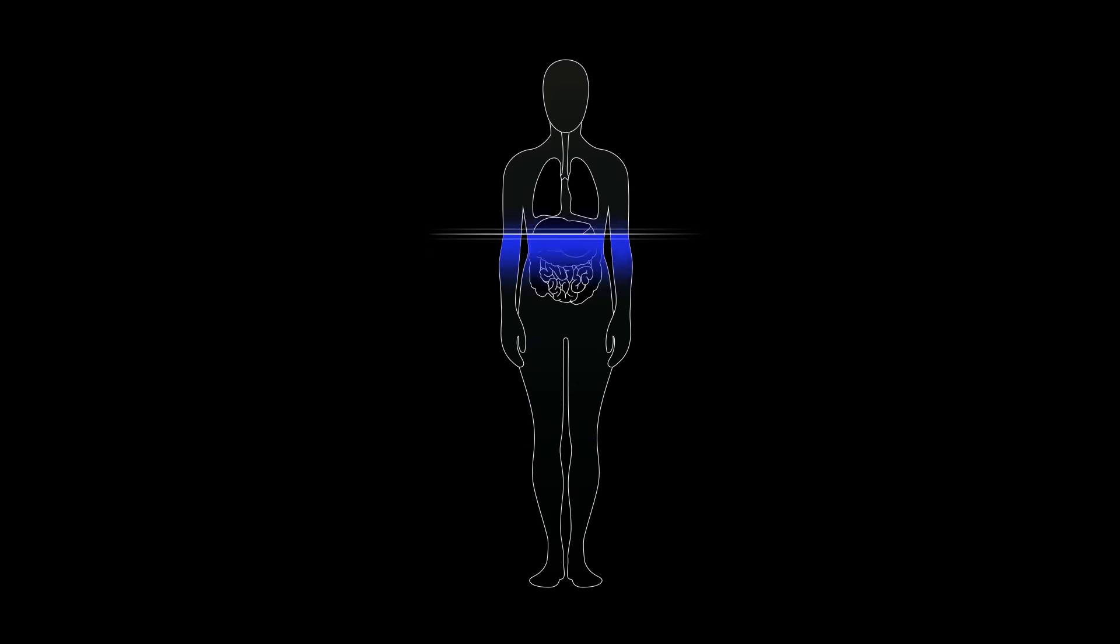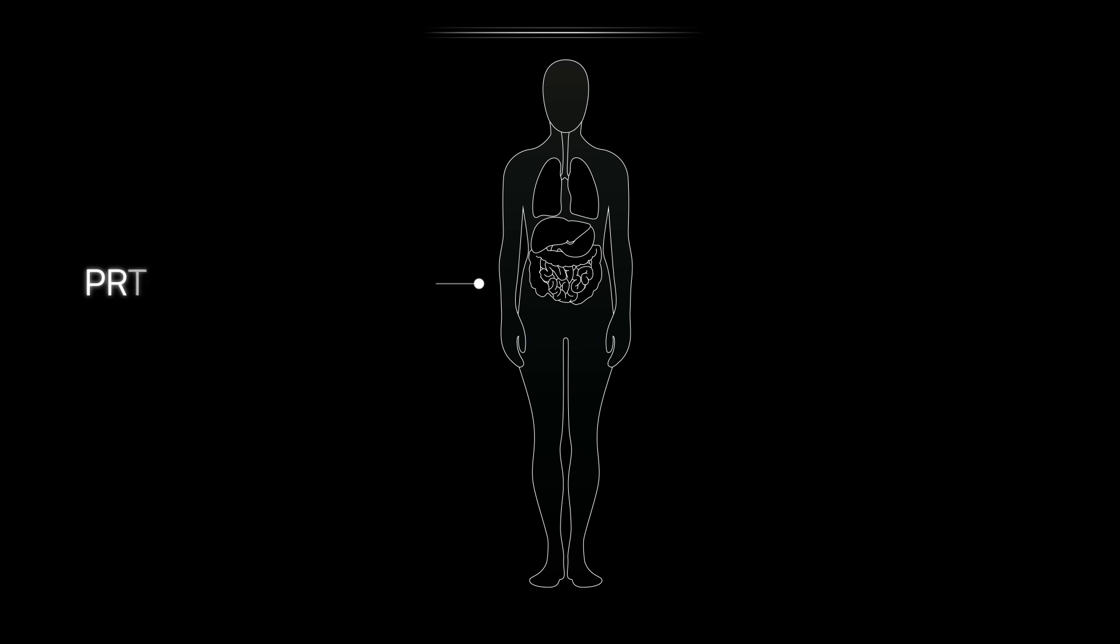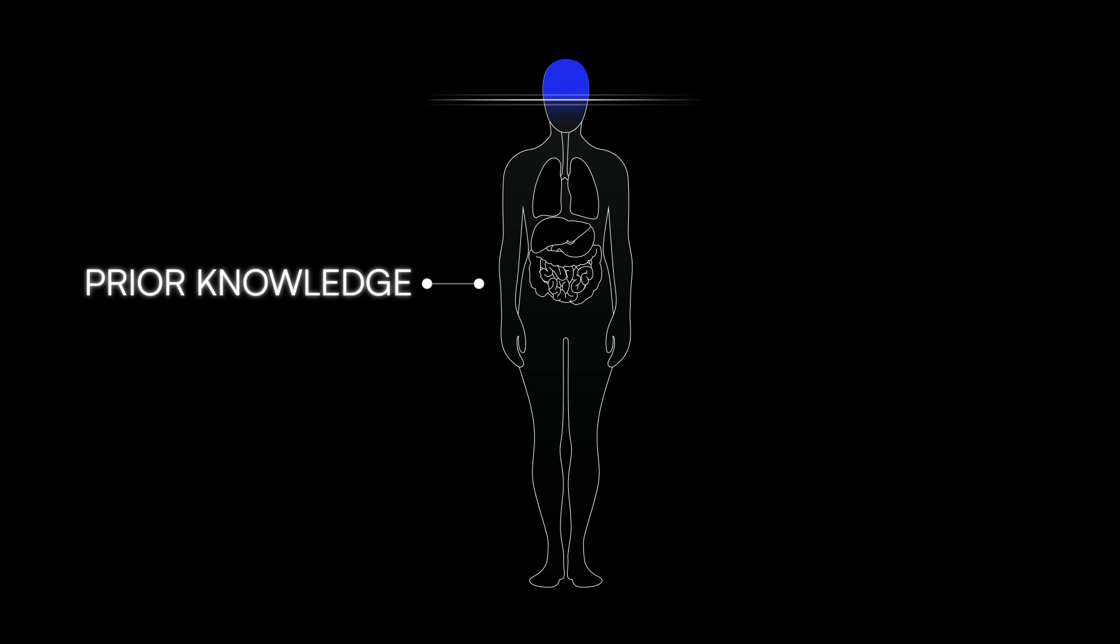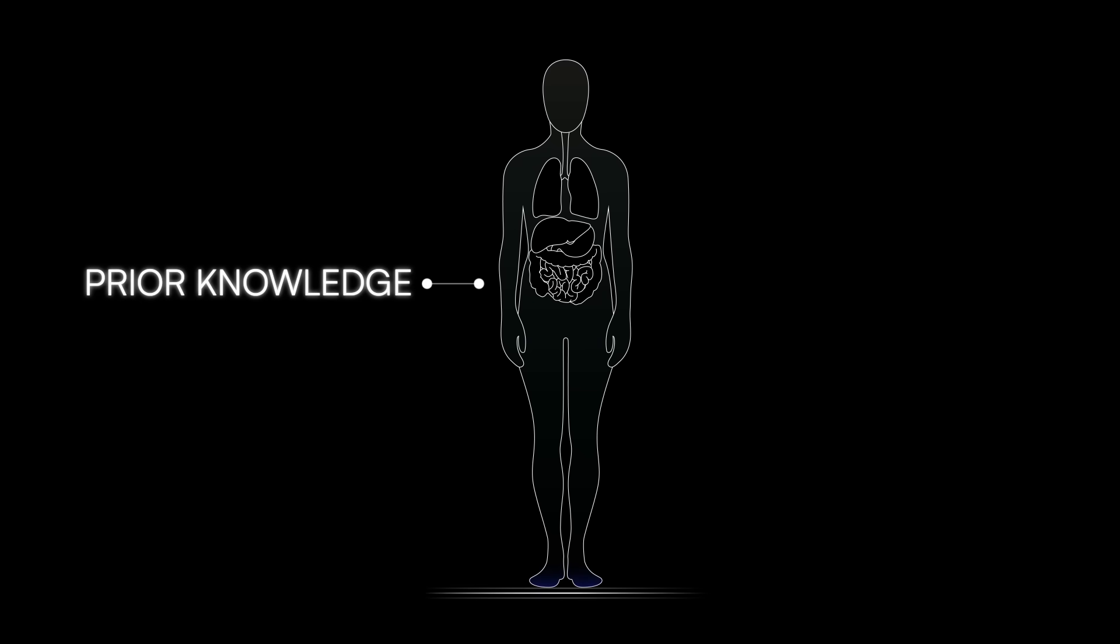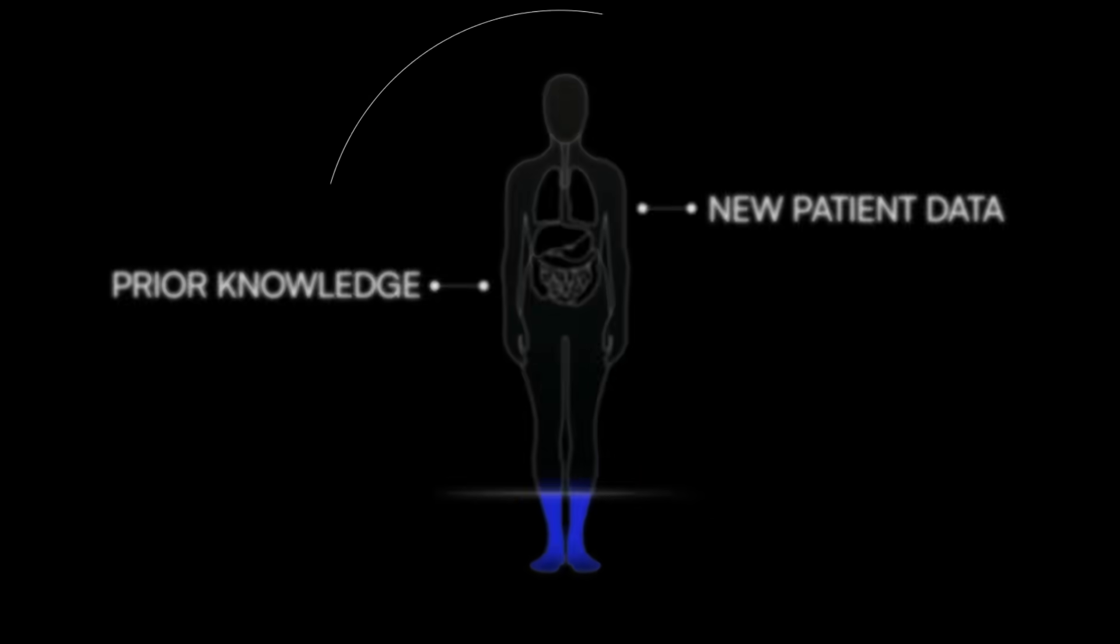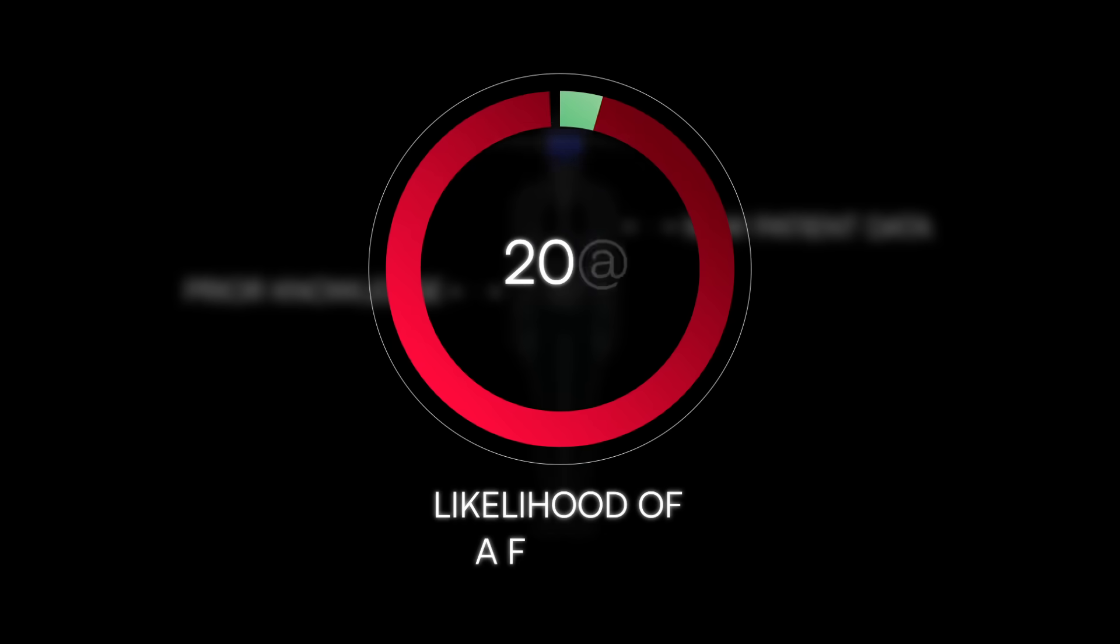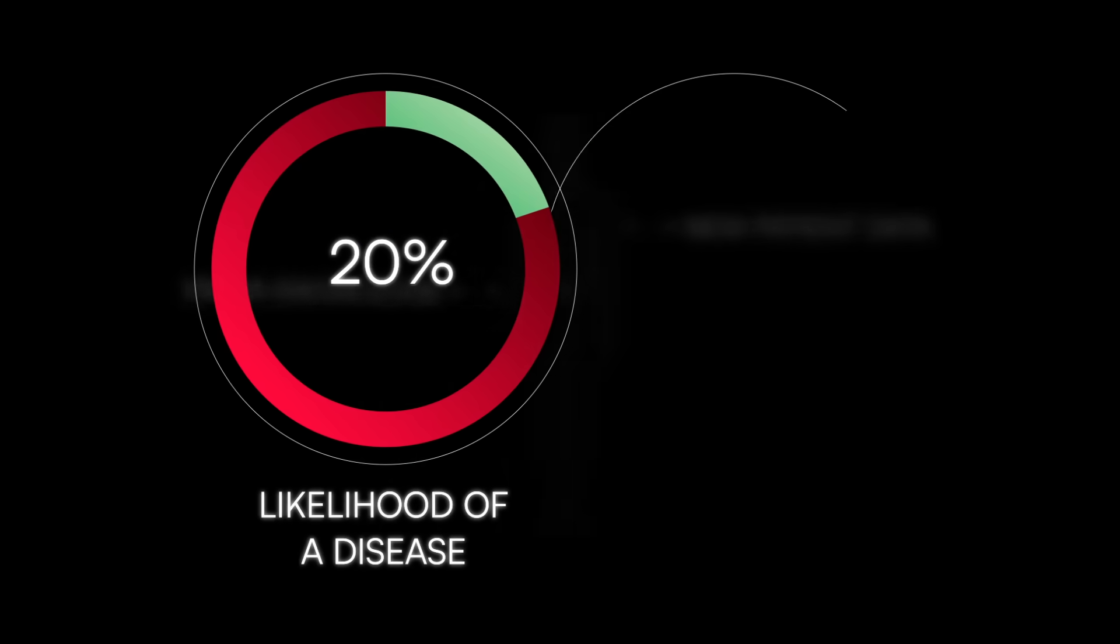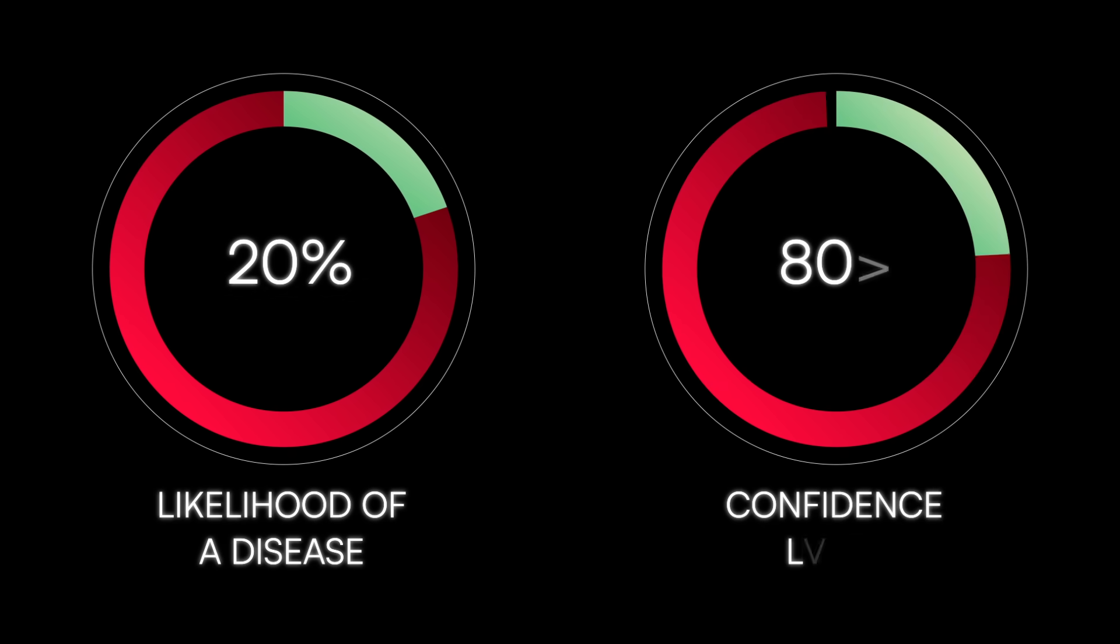For example, it's valuable when your model can merge prior knowledge, like disease prevalence, with new patient data to estimate the likelihood of a disease, all while also reporting confidence levels in those predictions.